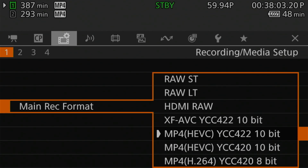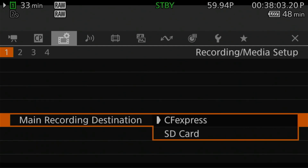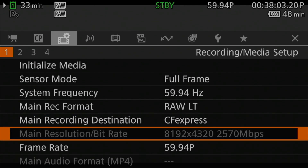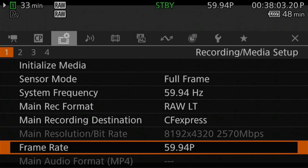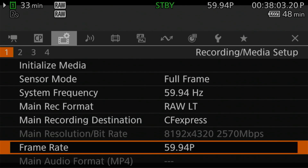In my case, I want to record 8K RAW video to the CF Express card and a proxy recording to my SD card. I'm going to select RAW Light to save some storage. On the main record destination, I'll make sure it's set to CF Express. If you're not using RAW, you can change your resolution and bitrate here as well, but because it's RAW I don't have that option. You can also adjust your frame rate — I'll leave it at 60 frames per second.